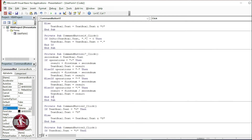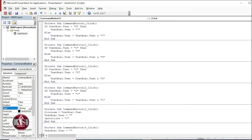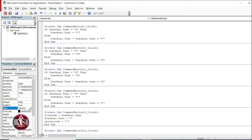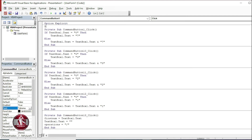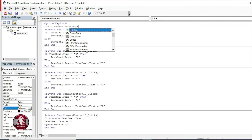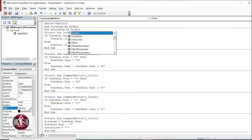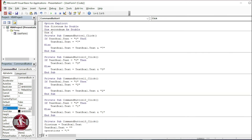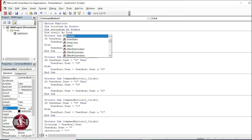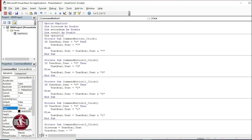The only thing remaining is to define the variables. Come to the top and click here. Add Option Explicit. Then declare: Dim firstNum As Double, Dim secondNum As Double, Dim result As Double — we are using Double to handle multi-digit numbers like 11, 12, or 101. And for the operation, we are using a String variable: Dim operation As String.